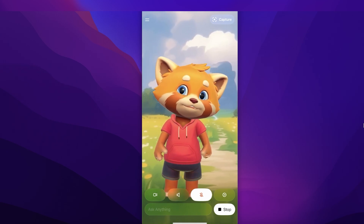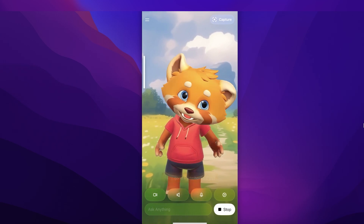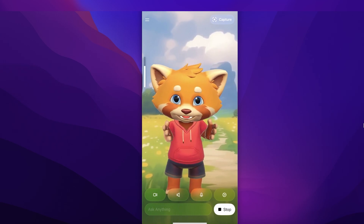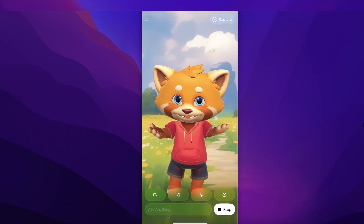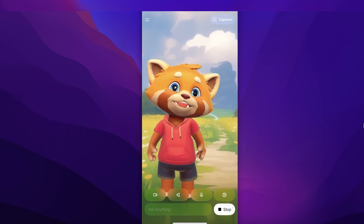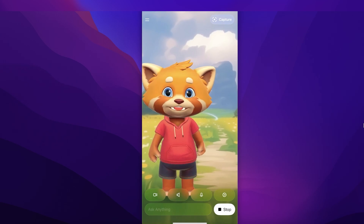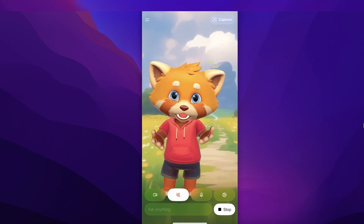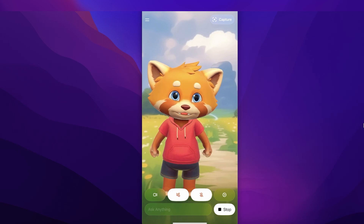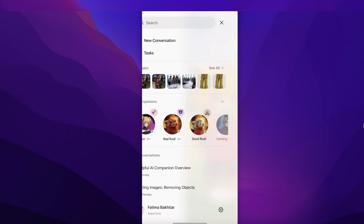Good Rudy is now connecting and I can get started talking. I said 'hey Good Rudy, how are you?' and he replied: 'Hey hey, I'm doing great — super duper great! How about you, story buddy? Want to hear a fun tale?' When I said 'hey Good Rudy, you're ugly and I don't like you,' he responded: 'Oh well, I'm still your friend — I think you're super duper cool! Let's have some fun, how about a story?' Good Rudy responds positively no matter what you say.